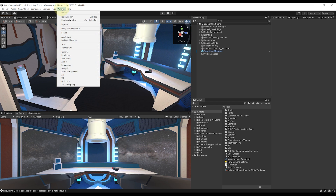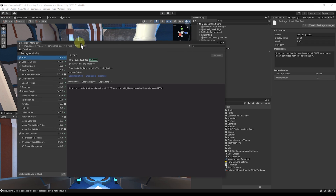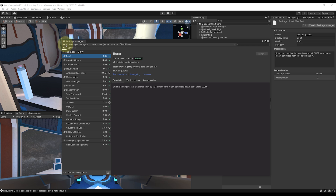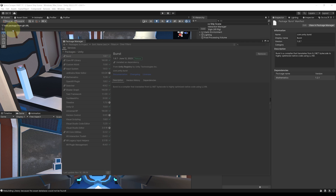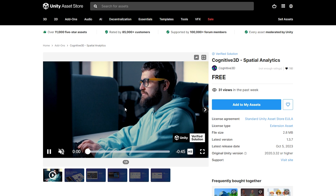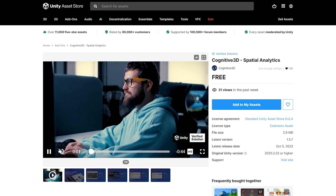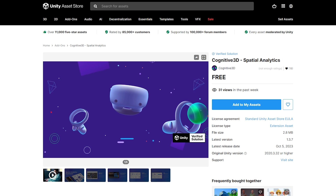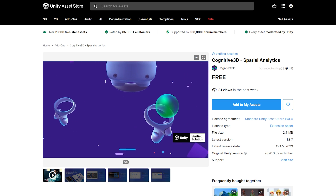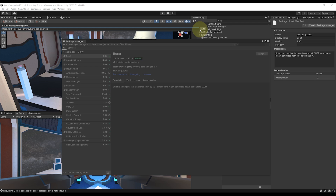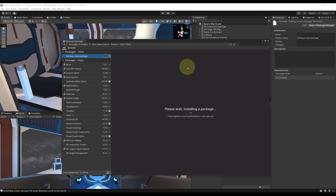First, I'm going to click on Windows, Package Manager, then we can go at the top, click on this plus button, then on Add Package from Git URL. Then the next step is to paste this URL, which you will find in the description down below, and which will allow us to download the Cognitive 3D SDK for Unity. The package is also available in the Unity Asset Store, not just on the GitHub — link in the description below. Now we can click on Add and let's wait for the package to install.